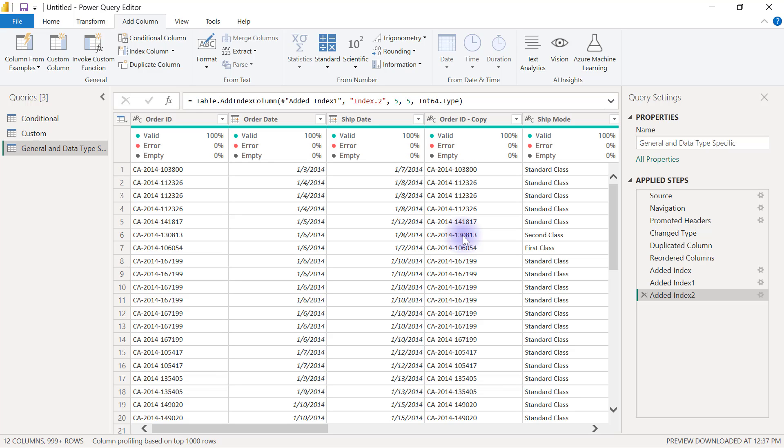Just like I said earlier, anything that involves creating or adding new columns in Power Query will come from the Add Column tab inside our Power Query Editor. And if you look at the Power Query Editor, you're going to see that it is grouped into different categories.